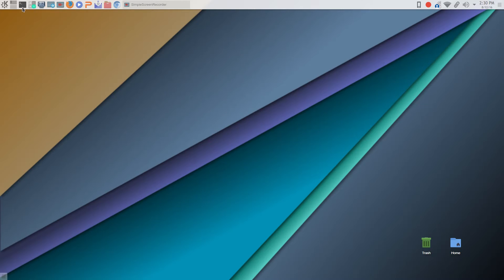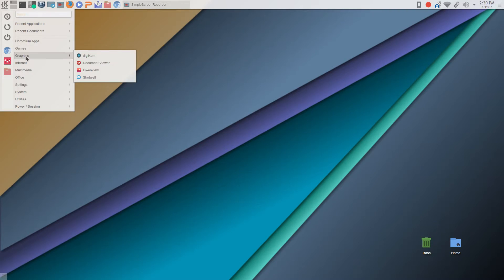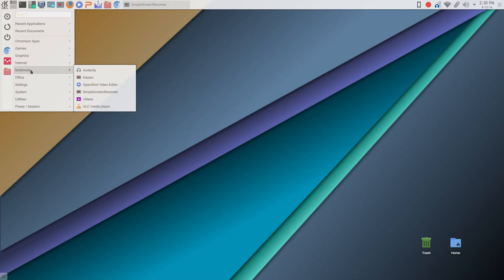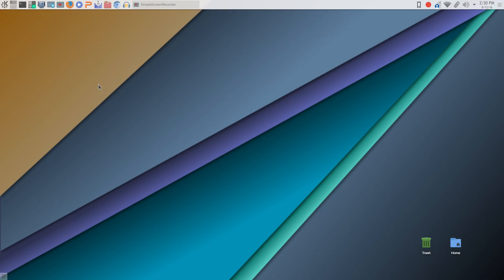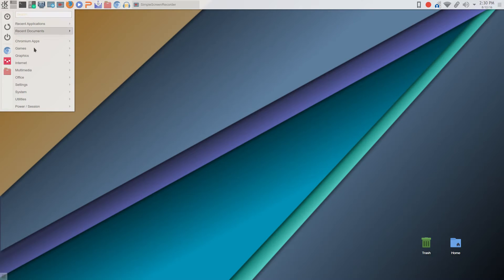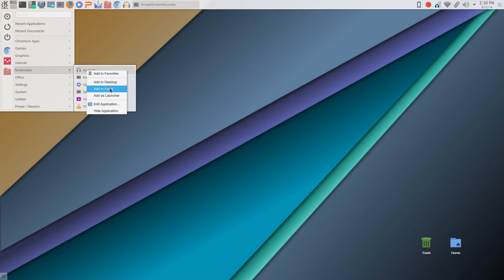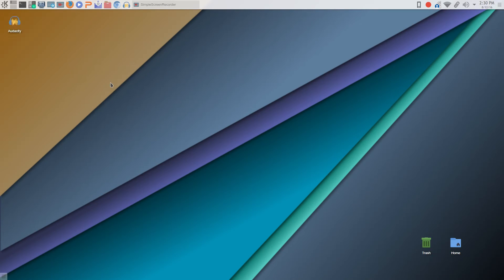I'll start off with the taskbar. You'll notice I've got a row of icons for various applications here, and that's very easy to set up with KDE. You can simply scroll through your menu list — we'll put Audacity there — right-click on the icon and choose Add to Panel. Likewise, you could do the same thing and add that to your desktop.